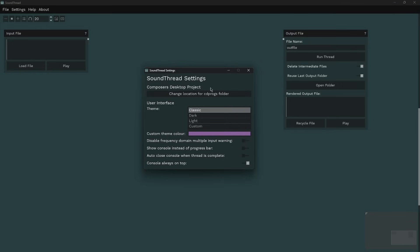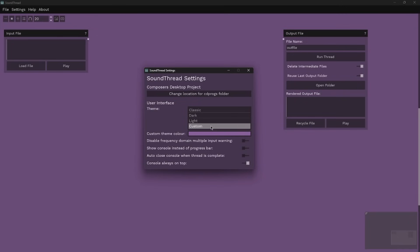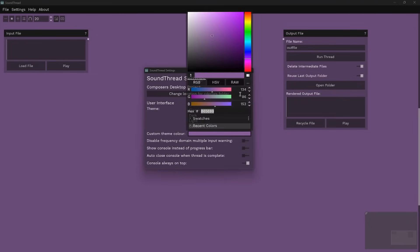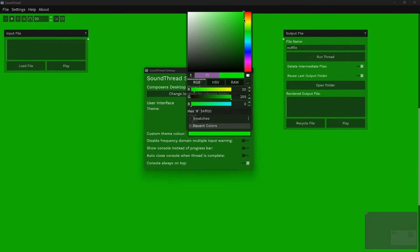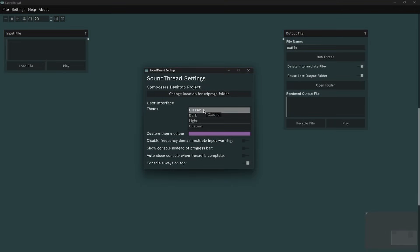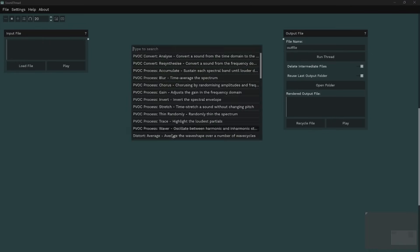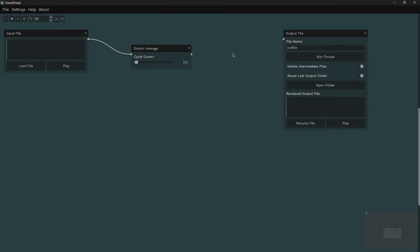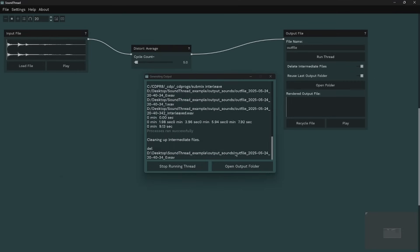There is also theming available — a couple of pre-made themes, but you can also set it to whatever color you like. There's a classic theme inspired by SoundLoom. You can also disable warnings for PVOC inputs if they get annoying. There is a console — if something goes wrong, a console will pop up showing all the processes that ran and any warning messages. If you'd prefer to see the console instead of the progress bar, you can switch that on in settings.